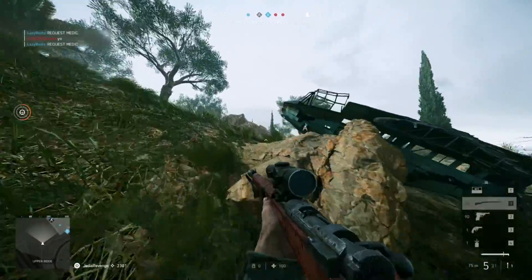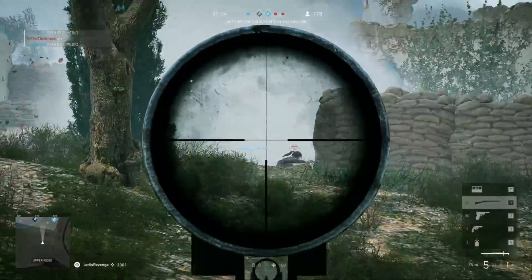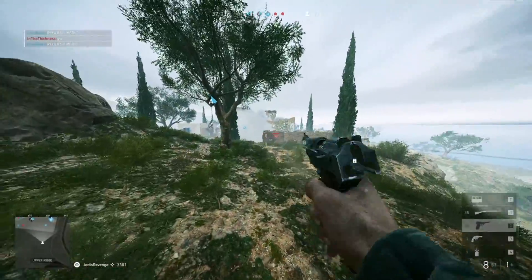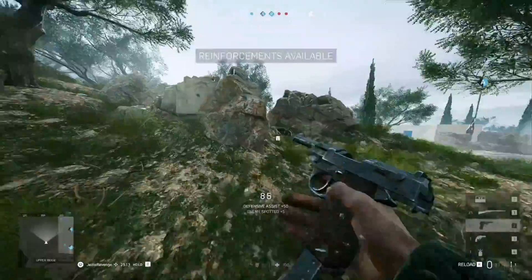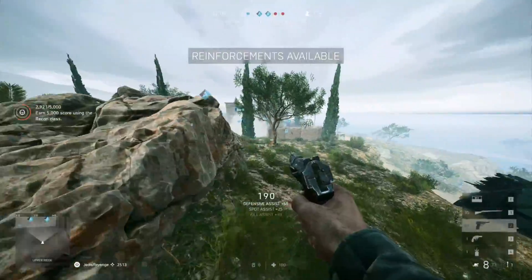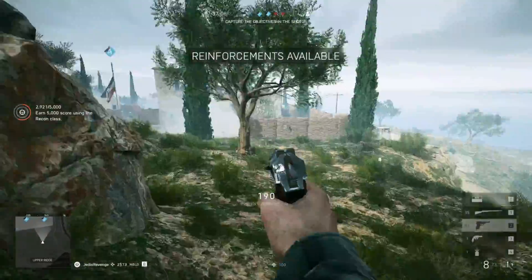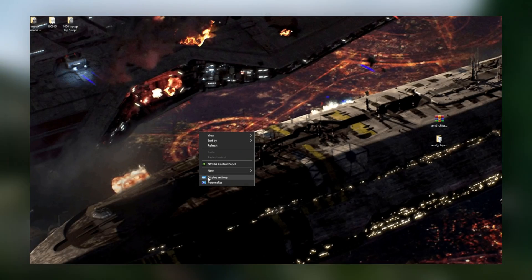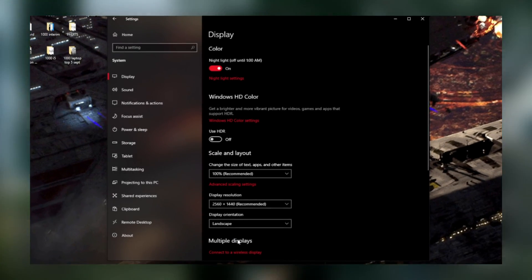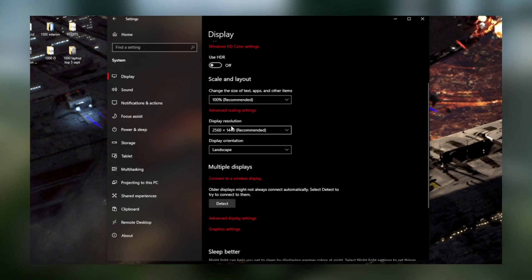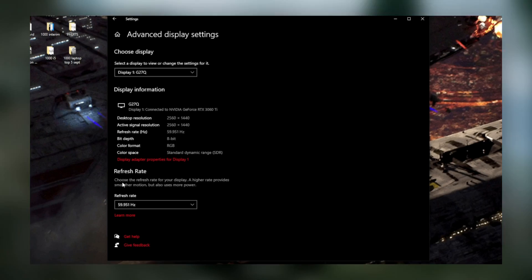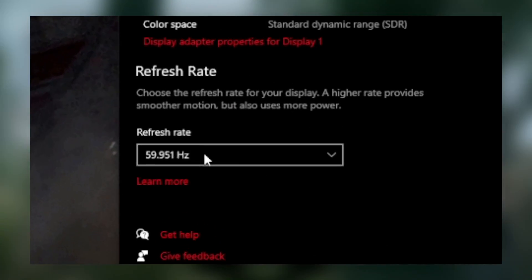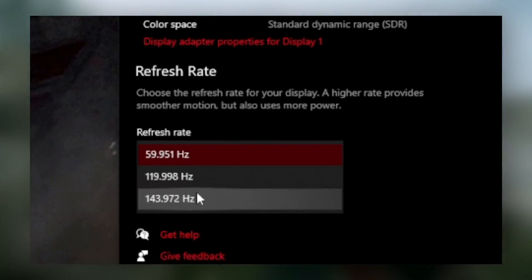So yeah, I mean, it would make sense if Windows automatically set your refresh rate to the maximum possible hertz so that your monitor can output, but it doesn't. So to make sure that it is, this is what you have to do. It's pretty simple. Right click your desktop, click display settings, and then click advanced display settings. Then click this drop down menu right here and make sure it's the highest refresh rate available.